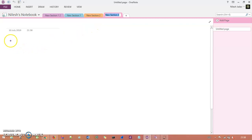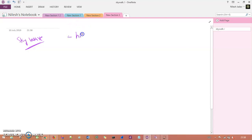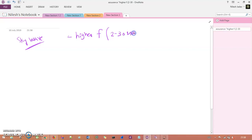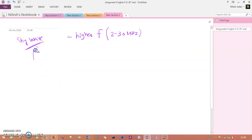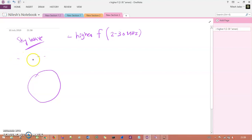Now let's understand sky wave propagation. In sky wave propagation, we use higher frequencies — in the range of 2 to 30 megahertz. There is a transmitter antenna and a receiver antenna on the Earth's surface, and above them is the ionosphere.